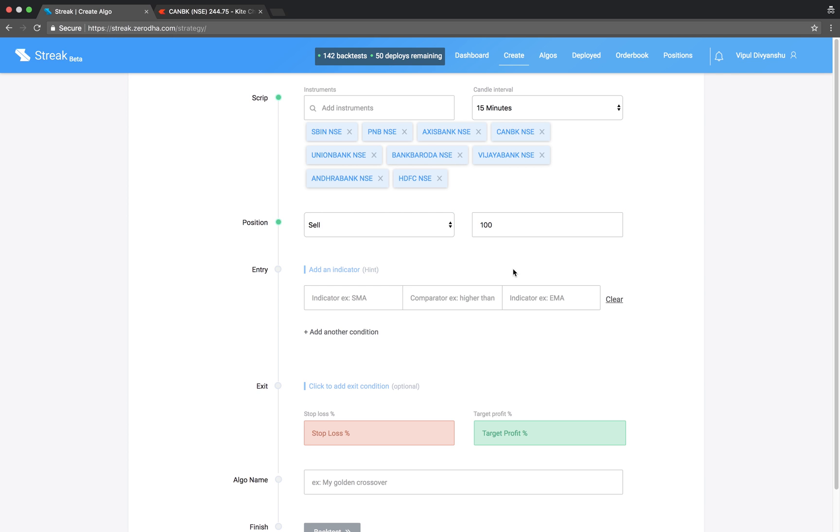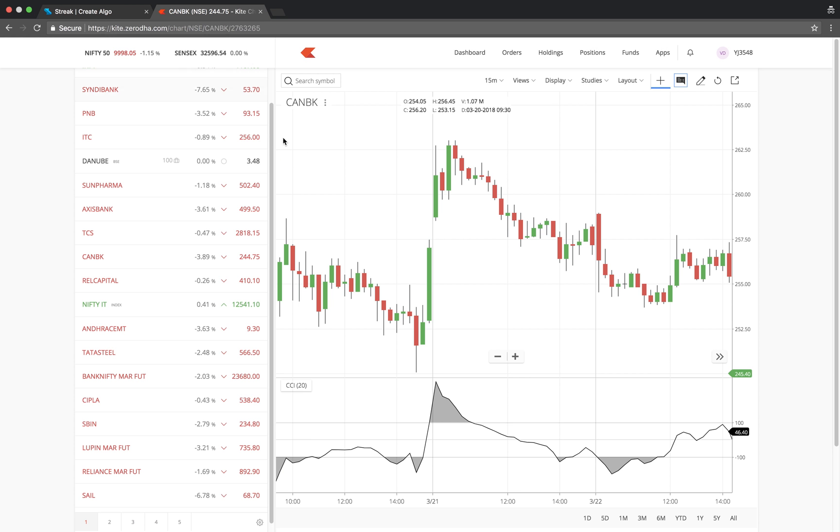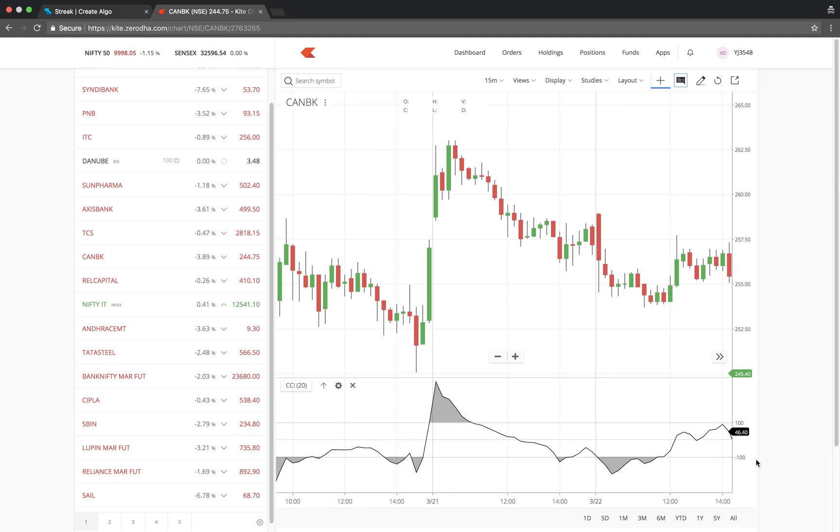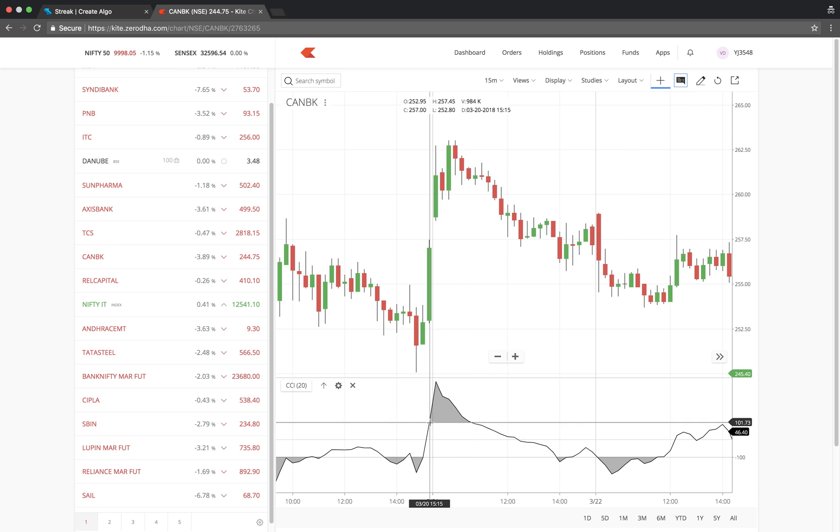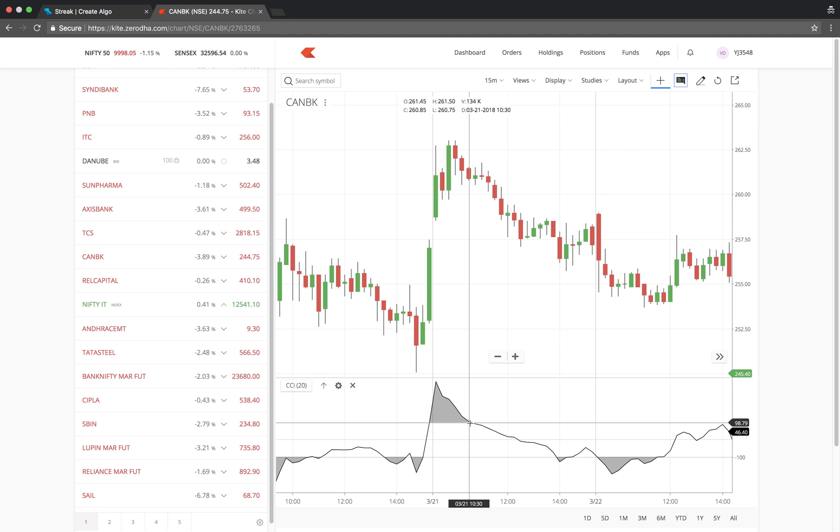We will take a sell position to enter. When the CCI is above 100, it means the stock is in the overbought region. And we would want to sell when the stock breaks the overbought region and crosses below.